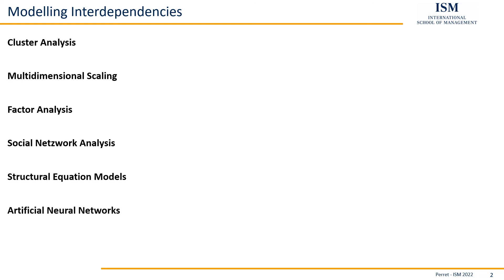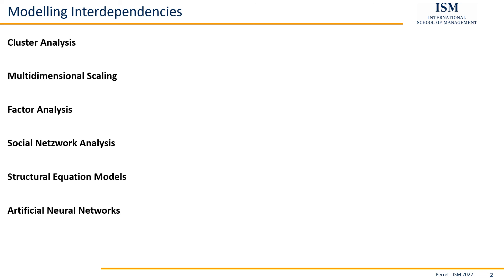And finally, we have artificial neural networks. Depending on how you model them, they can take different forms. They can also do something like social network analysis or be used as a different approach to regression analysis. Here it's always a question: how do I work with these artificial neural networks? What are you using them for? What are you going to model with these networks?